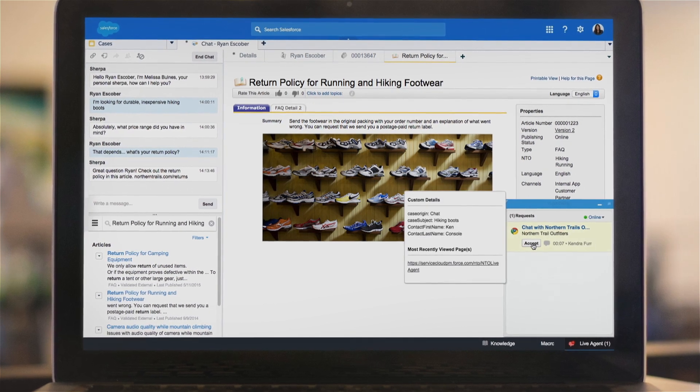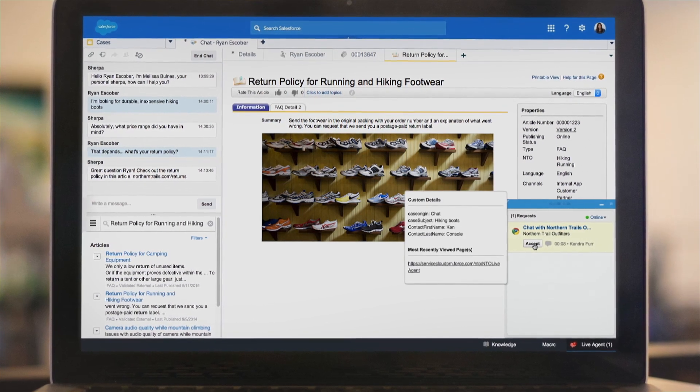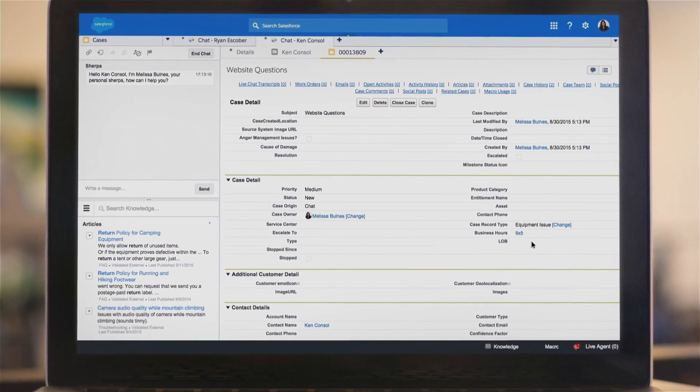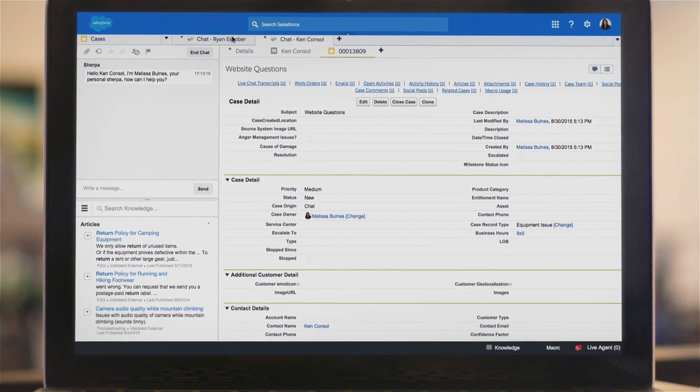Your agents can now be more productive than ever, and with the Agent Console, they can even manage concurrent chats.